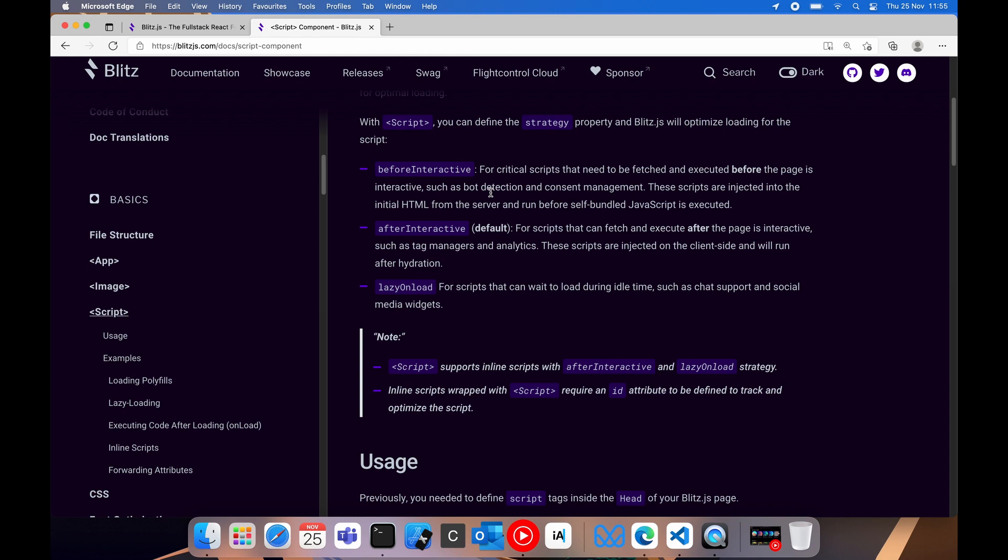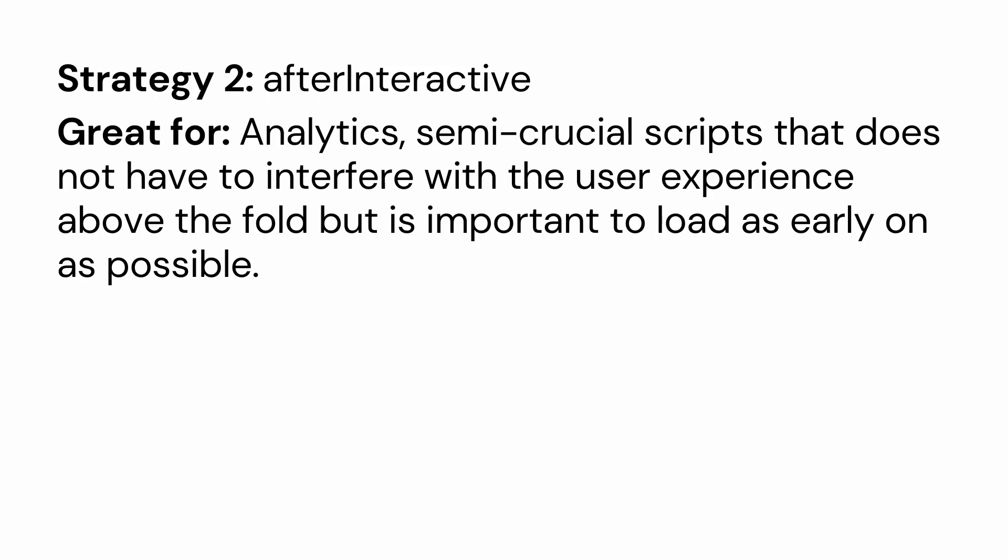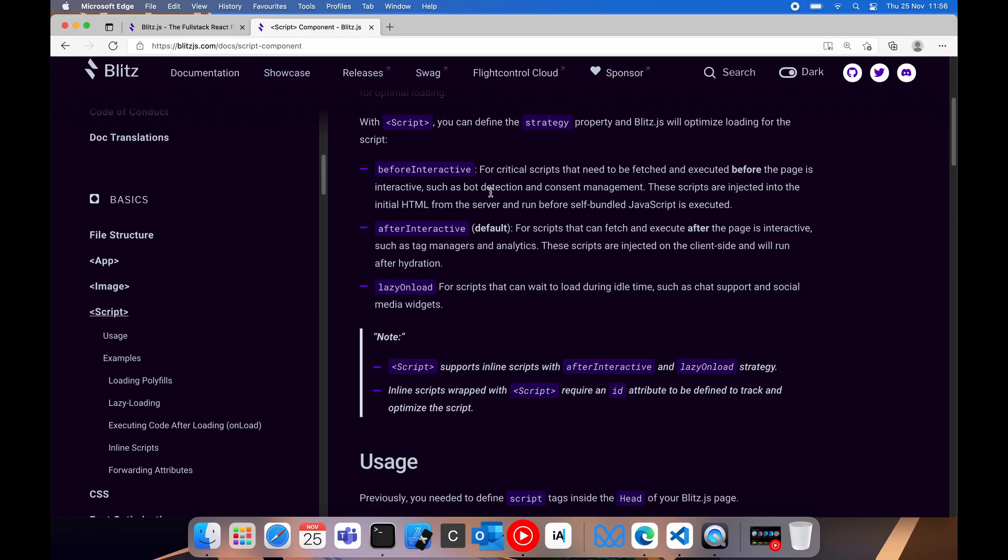The default strategy to use is after interactive. So this is for things that can load after your initial page load has been done, and someone can actually click on things. The example they give here is tag managers and analytics. Now there's no reason we need to immediately load a Google tag analytics file before the website is interactive. That is something that we can with confidence load after the fact.